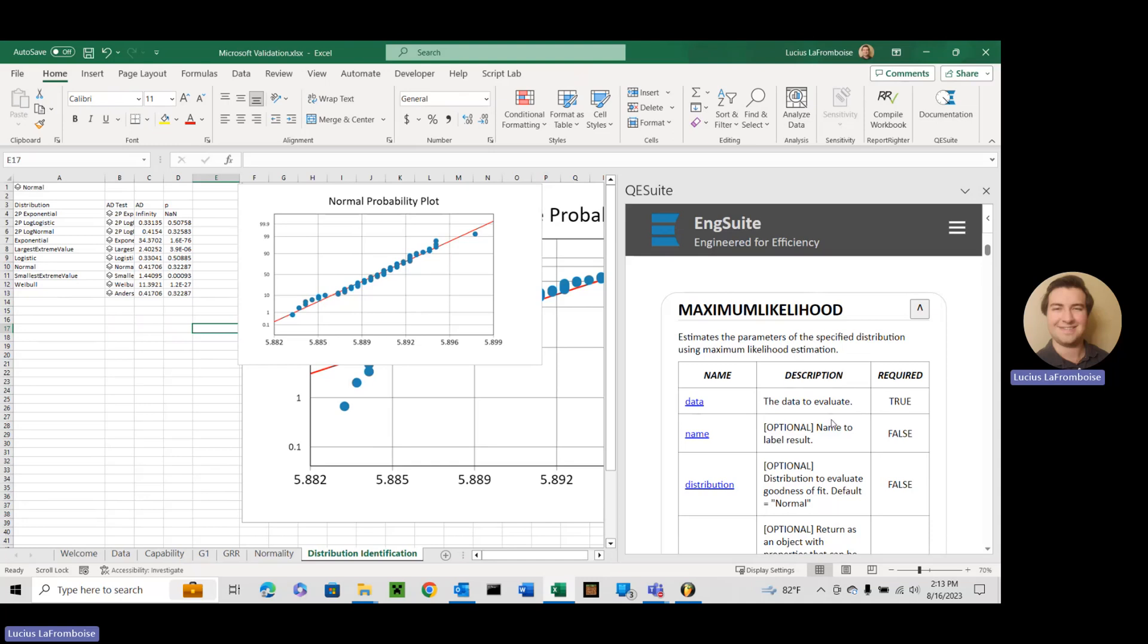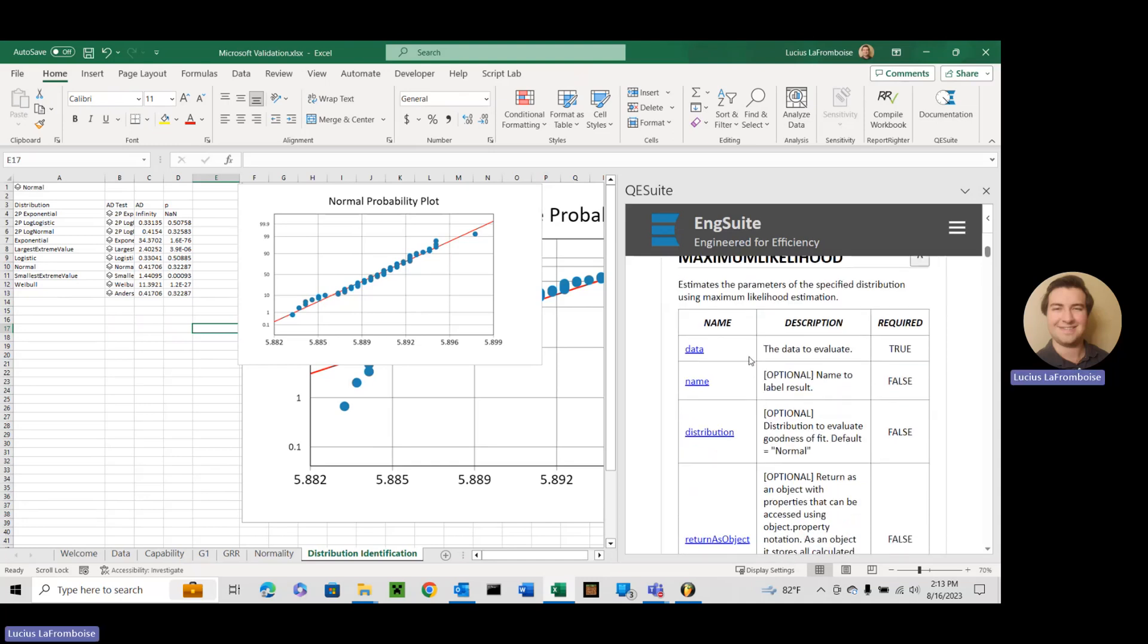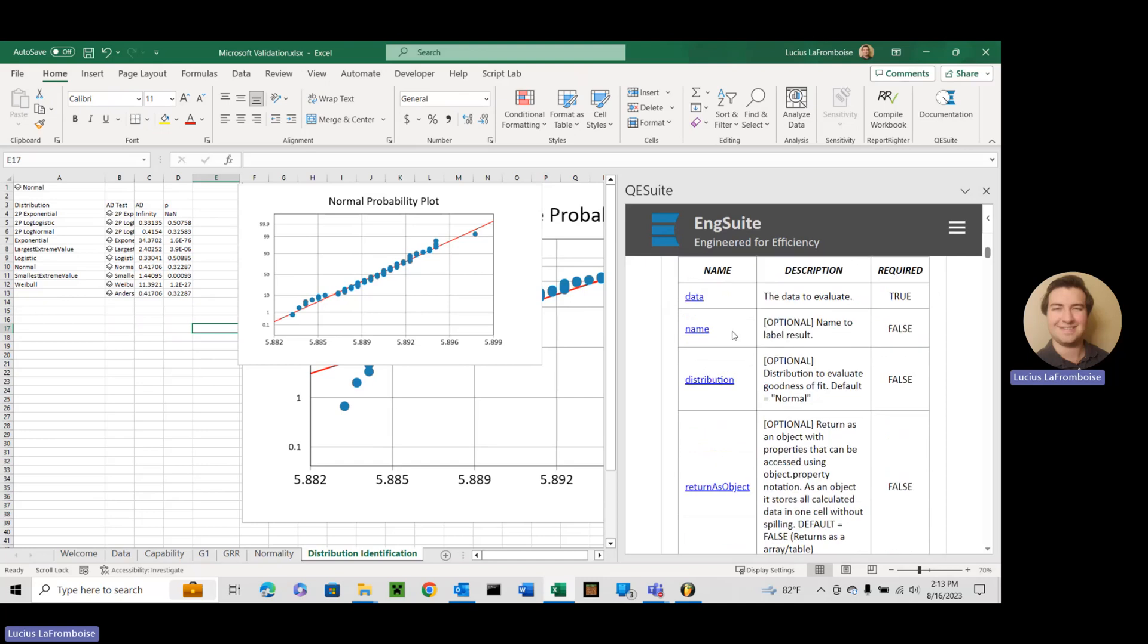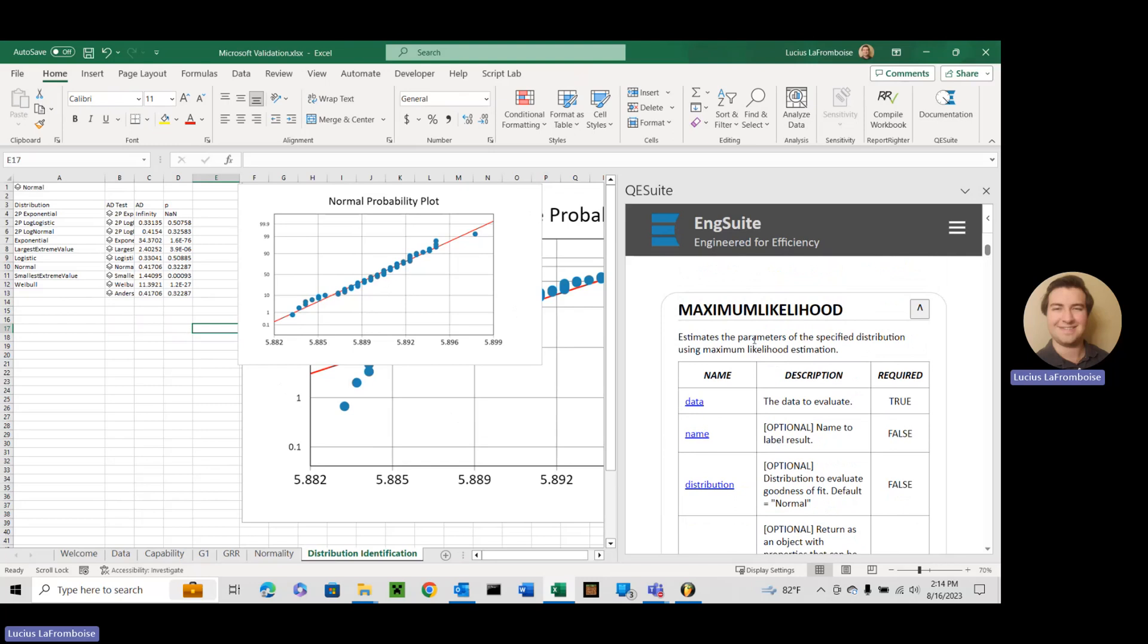In this you need your data, an optional name just like always. Very important if you're generating graphs, which this one will generate—the normal probability plot associated with the maximum likelihood. So that's another thing to point out: the Anderson-Darling test generates this based on parameters used in maximum likelihood.